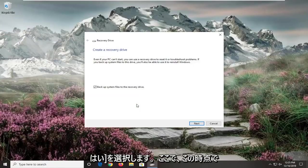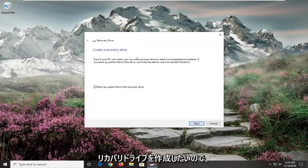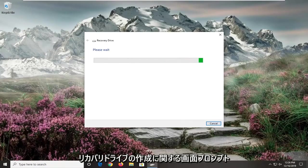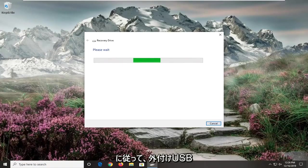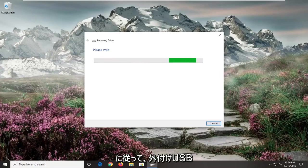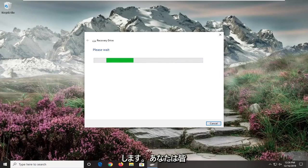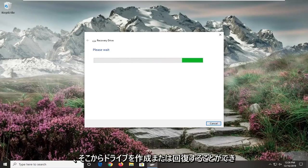And now at this point you want to go ahead and create a recovery drive. So just select next here. And then follow along with the on-screen prompts about creating a recovery drive. So whether it be an external USB flash drive or something along those lines. And then you will have been able to create a recovery drive through there.